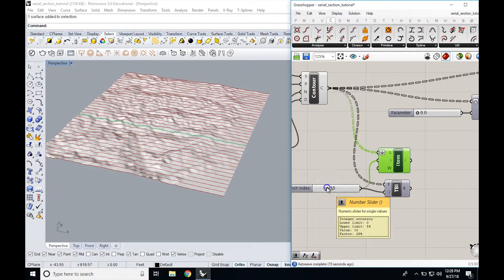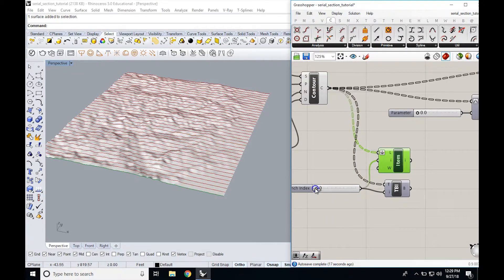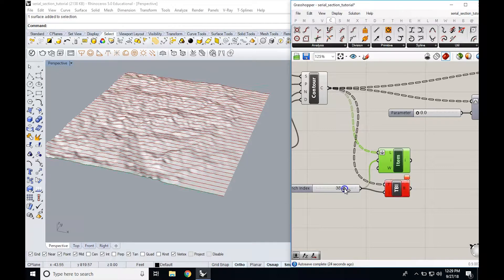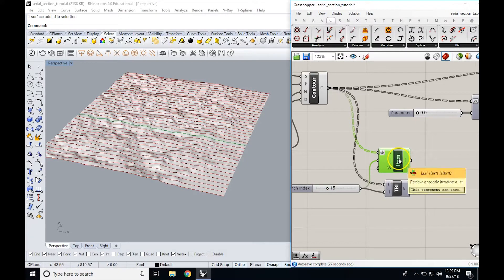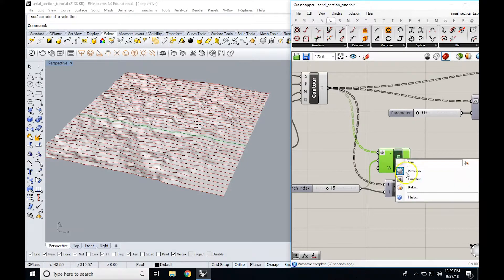You can set this slider up to match the exact number of contours you generated. Over here it says I have 38 locally defined values, so my slider would go from 0 to 37. You can then just bake this when you want to get that single contour.